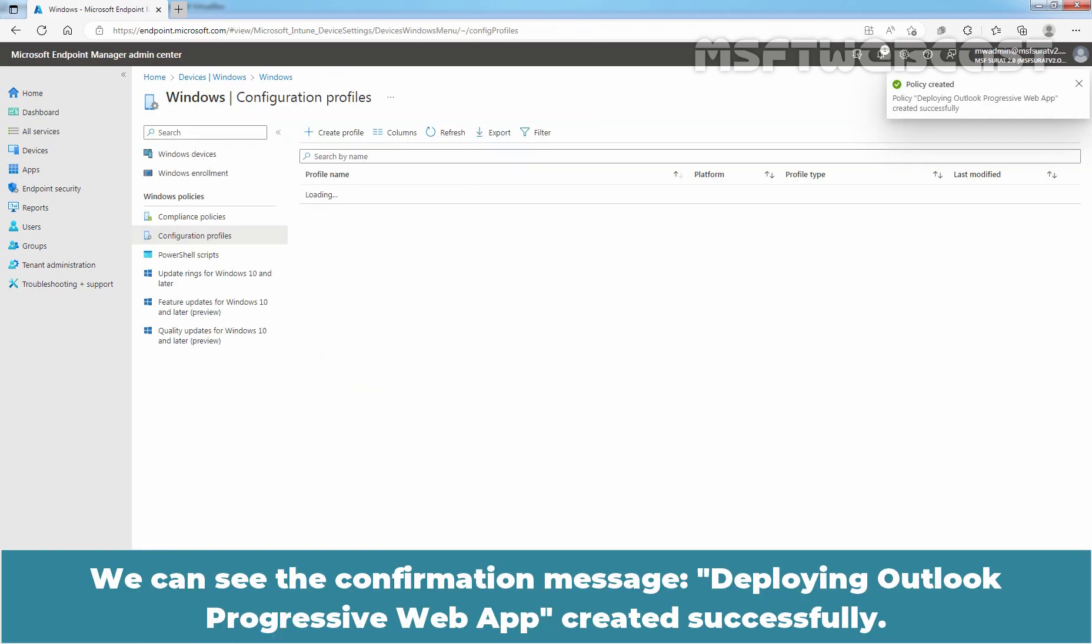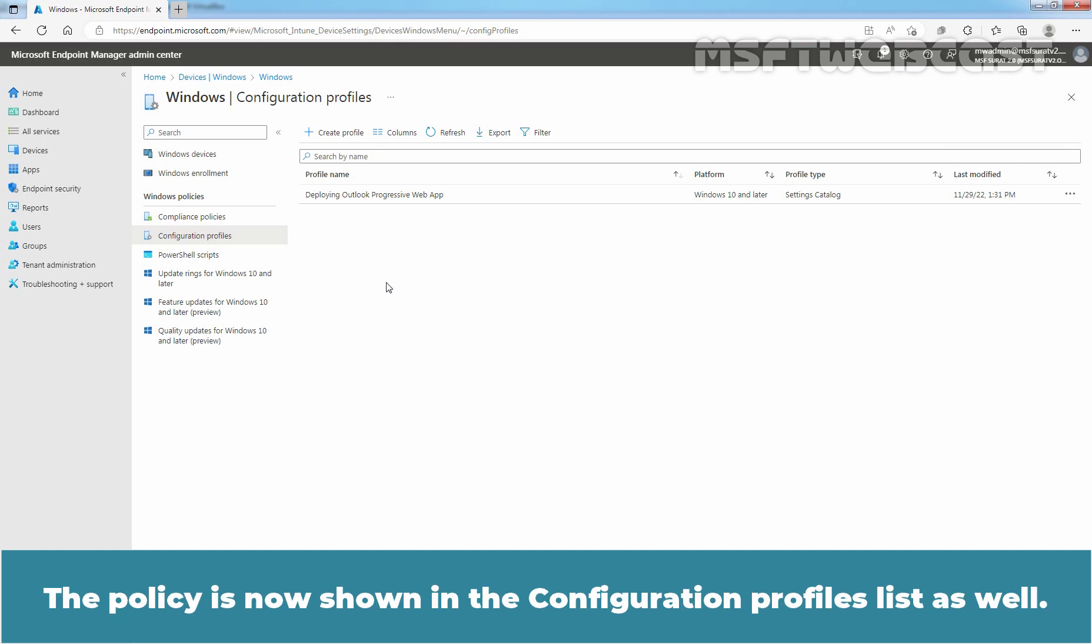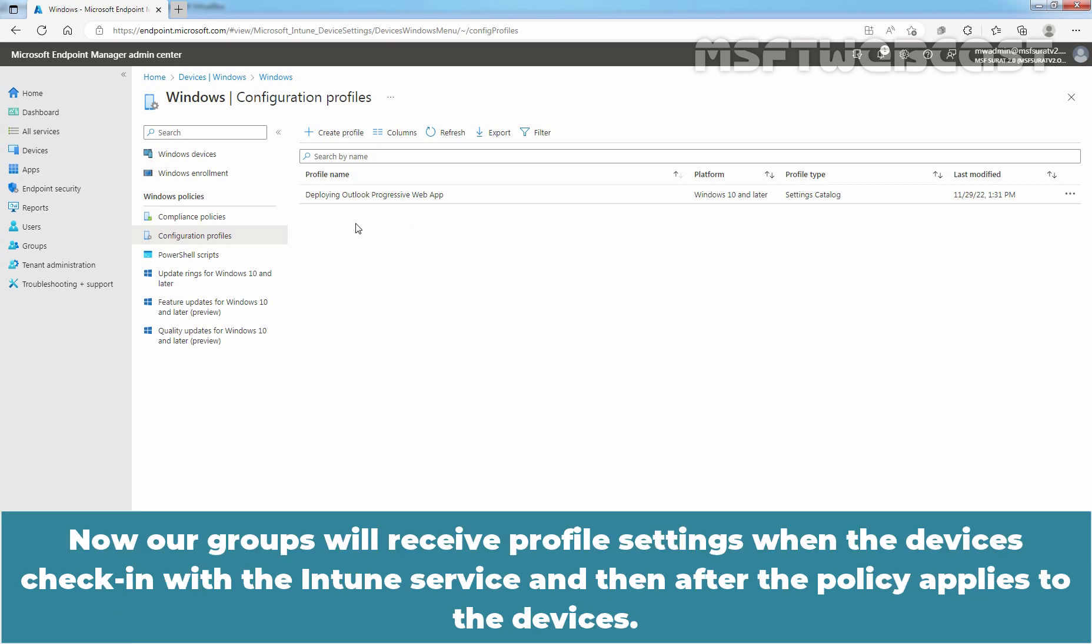We can see the confirmation message. Deploying Outlook Progressive Web App created successfully. The policy is now shown in the Configuration Profile list as well. Now, our groups will receive profile settings when the device is checked in with the Intune service and then after the policy applies to the devices.